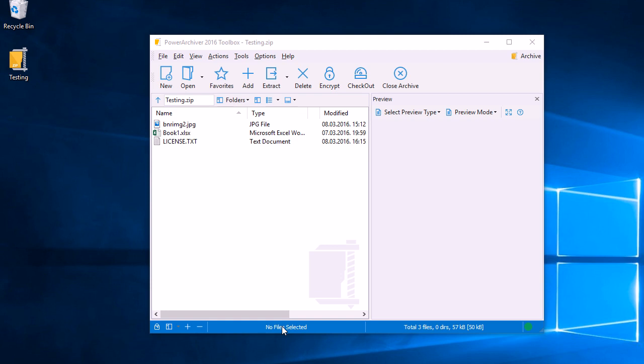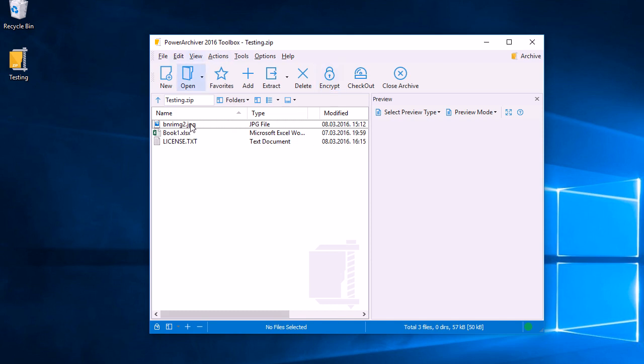Hello and welcome to the Power Archiver tutorial. Today we'll quickly go through extracting files from inside archives using Power Archiver. Here we have an archive with a few files inside and we want to extract them to a location of our choice.